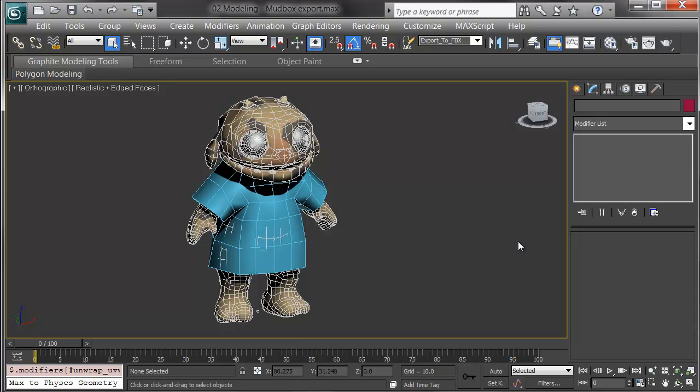In this lesson, I'll show how to take a round trip from 3ds Max to Mudbox and back, so we can take models out and either sculpt them and create normal maps, or paint them and bring back a more detailed texture.